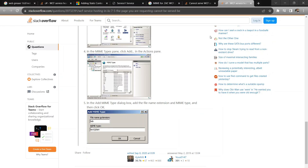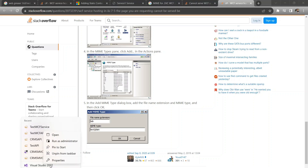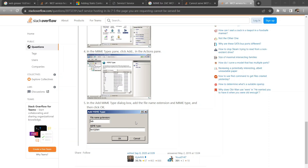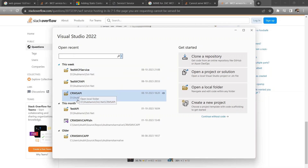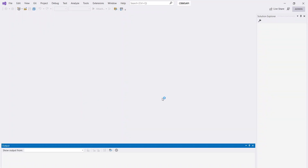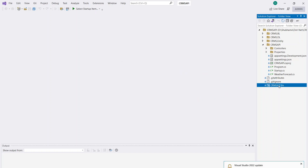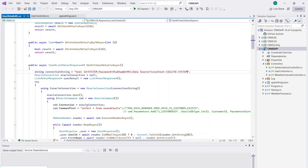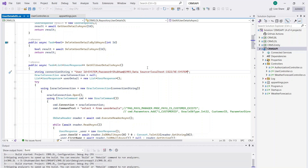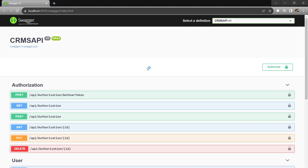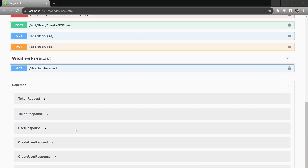Web API and MVC applications generally start working easily, but WCF services require additional activation and configuration in the system. Once all this configuration is done, the service will start running on your PC. If you want to see how to set up a service in detail, I already have videos in my MVC playlist and API playlist.